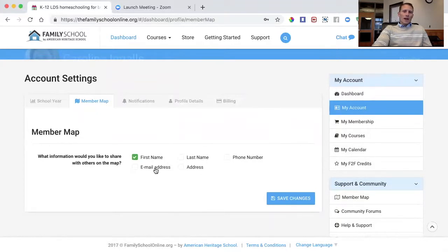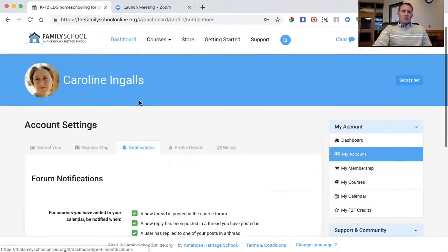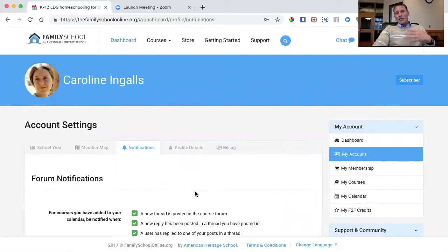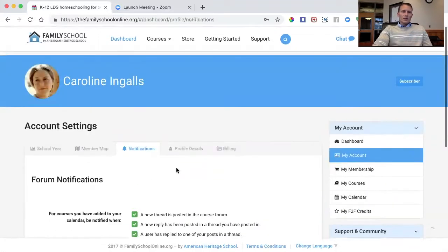By default, all we share is your first name — no personally identifying information appears on the map. In the settings, you can choose to share your first and last name, or your phone number with other members if you wish. This is a member-specific map, so only what you choose to share is visible. You can even uncheck your first name and share nothing. You can also adjust how you receive notifications — such as when we release new content or when people post forum questions related to courses you've added to your schedule.